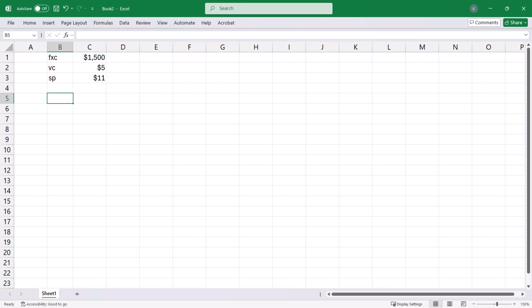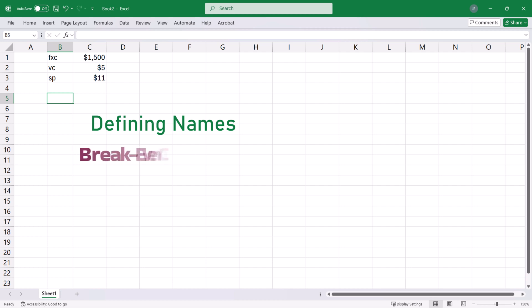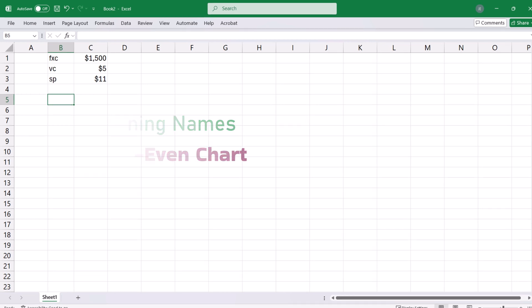In this video, I will be defining and using names in formulas as I set up a break-even chart template in Excel.